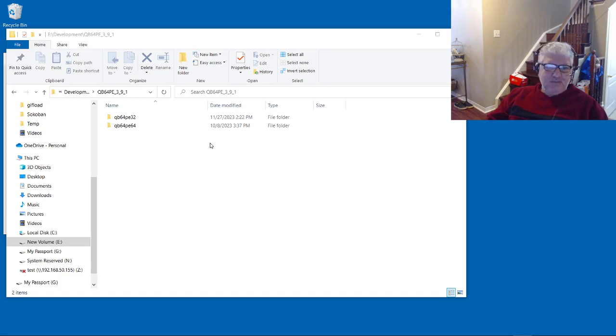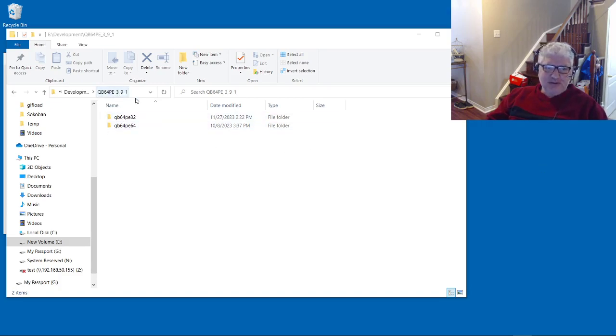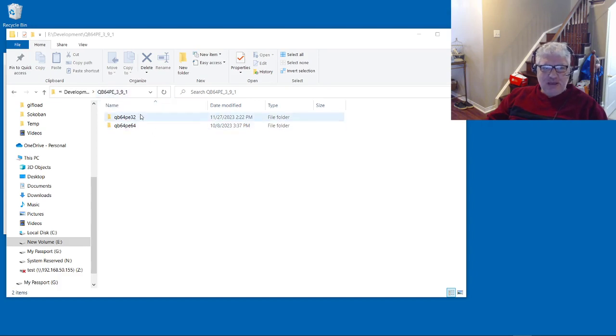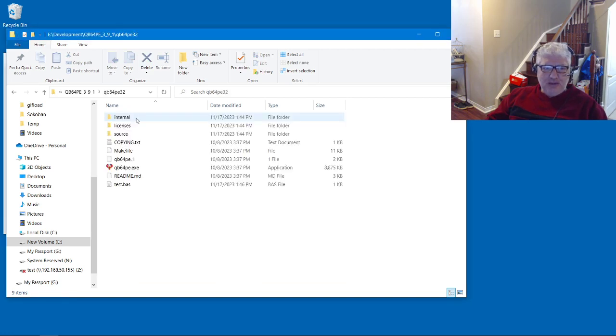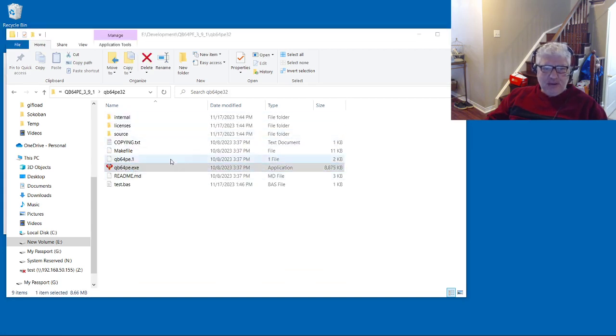Alright, I have two versions of QB64 Phoenix Edition installed - this is version 3.9.1. I have the 32-bit and 64-bit, and both of them don't work. By don't work I mean they don't compile.